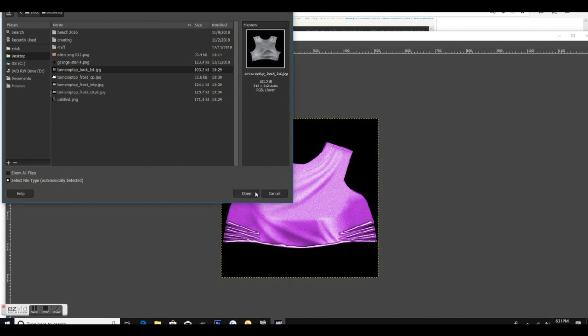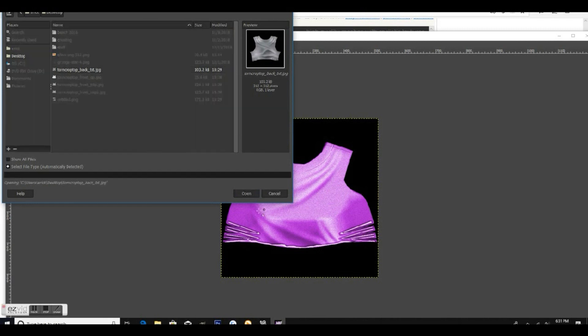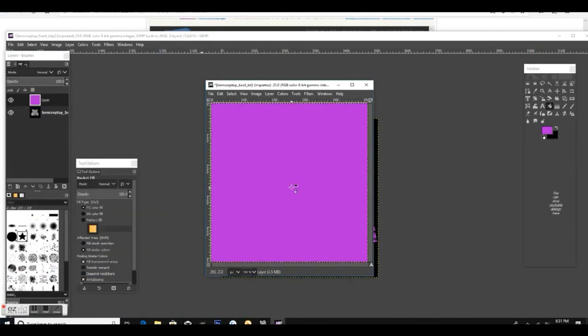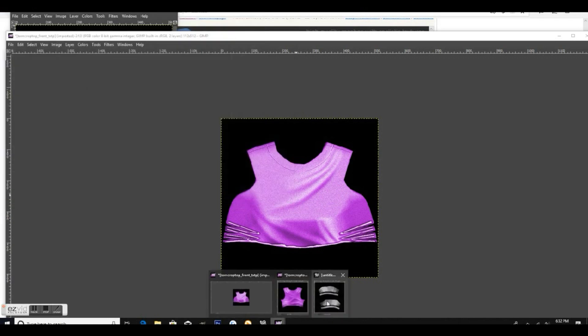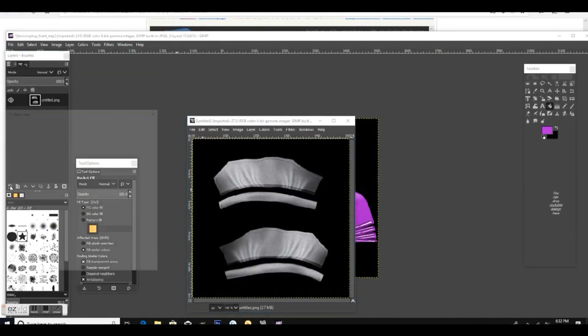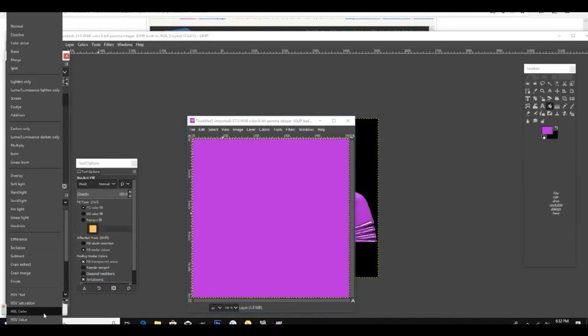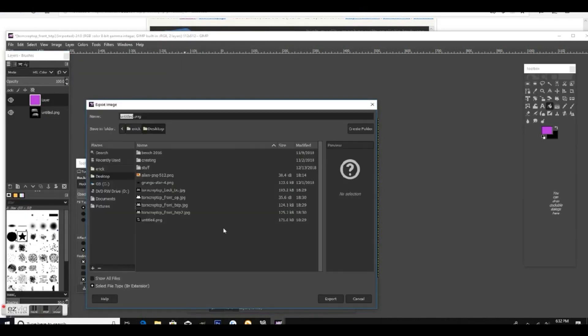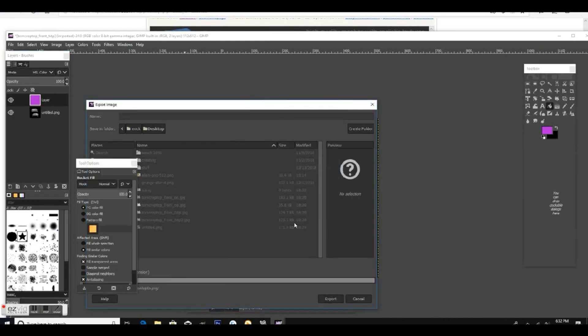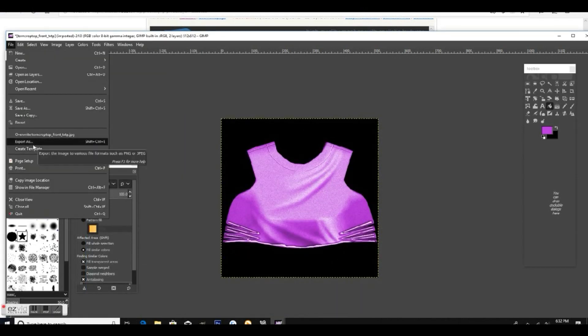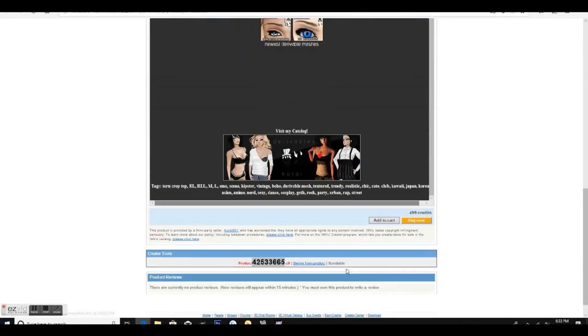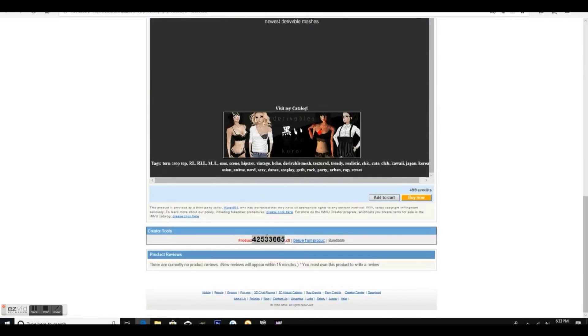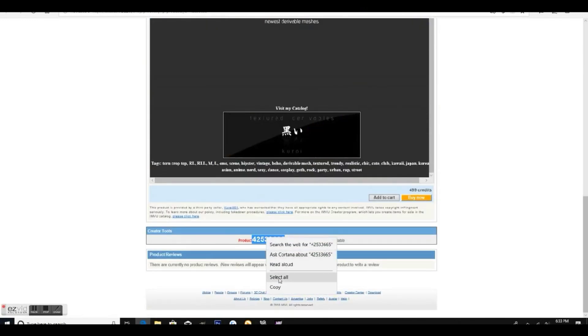Now we're going to do this to the other two textures. Make sure that you do the exact same steps for the back of the shirt and the sleeves.